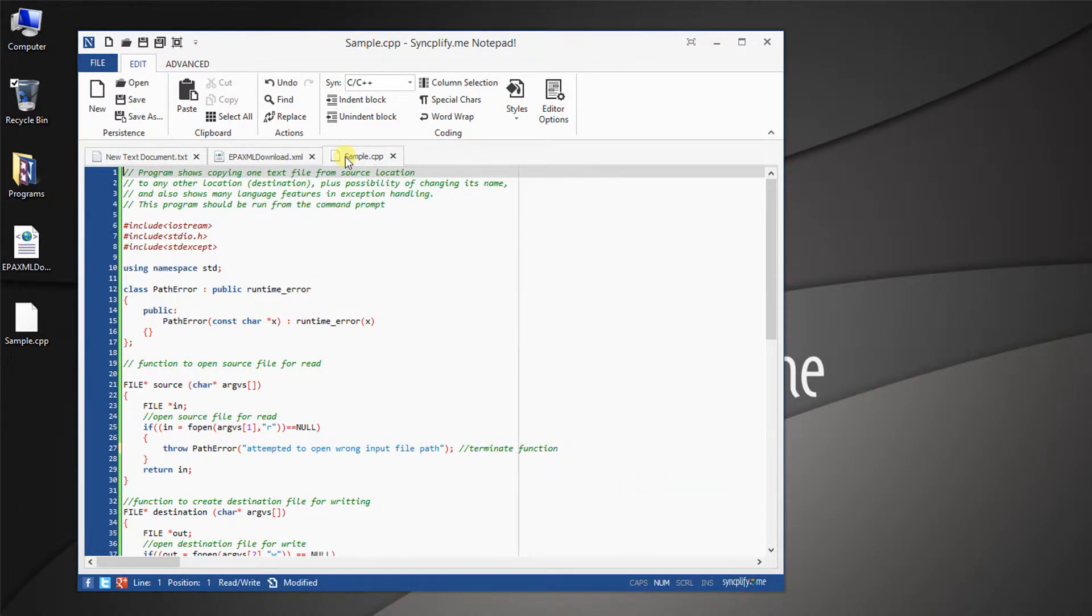Of known file types, SyncplifyMe Notepad can perform fast and accurate syntax coloring.